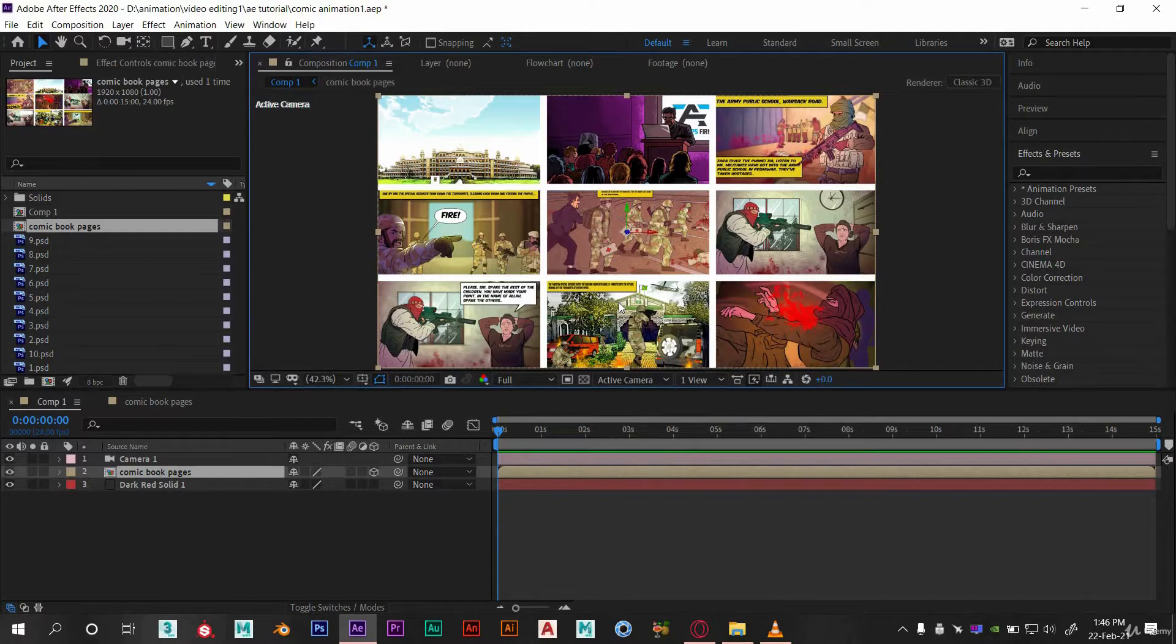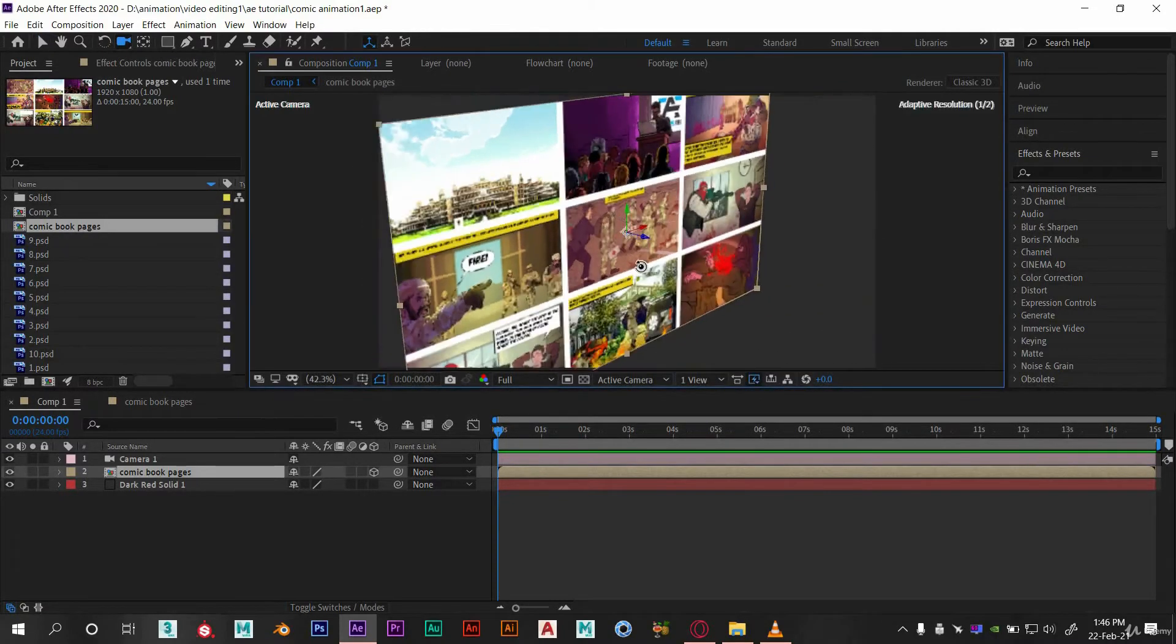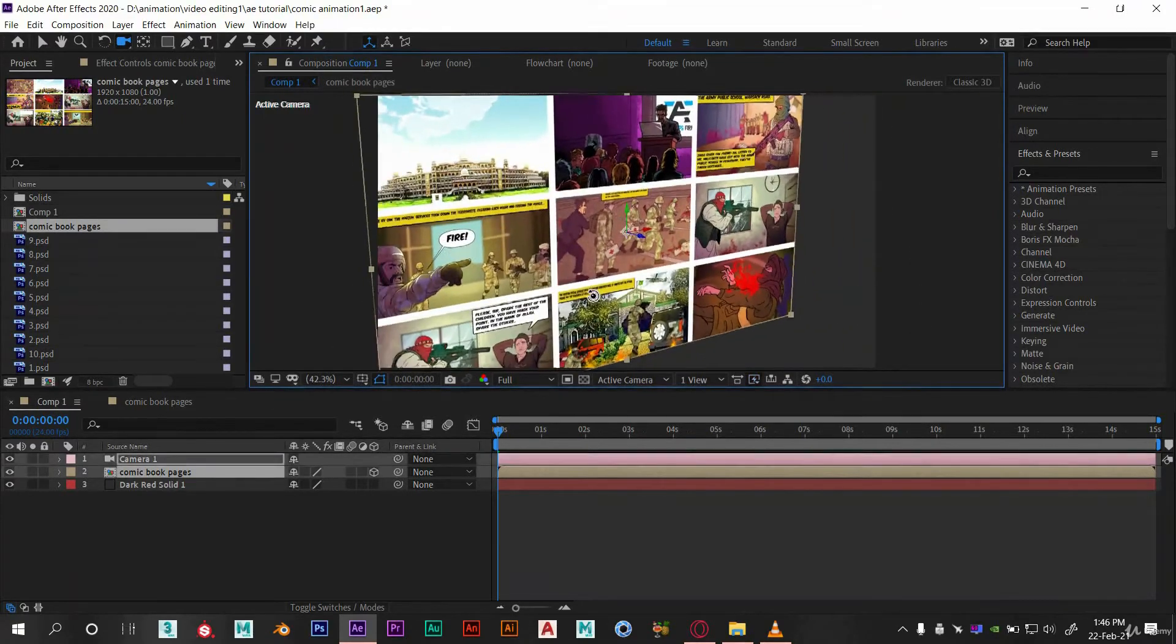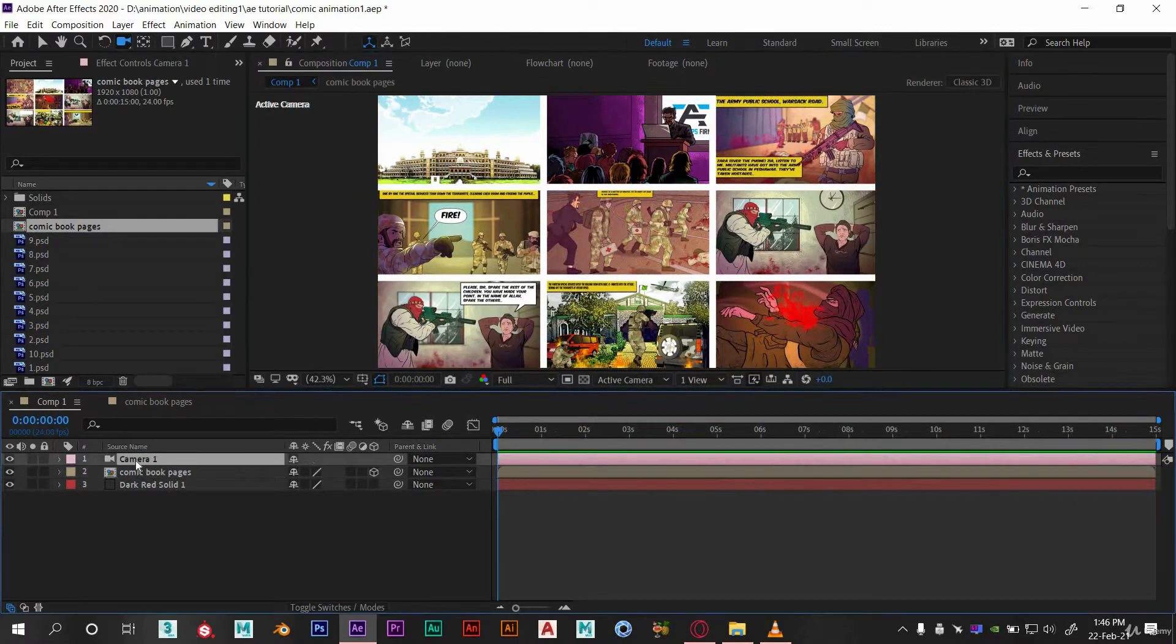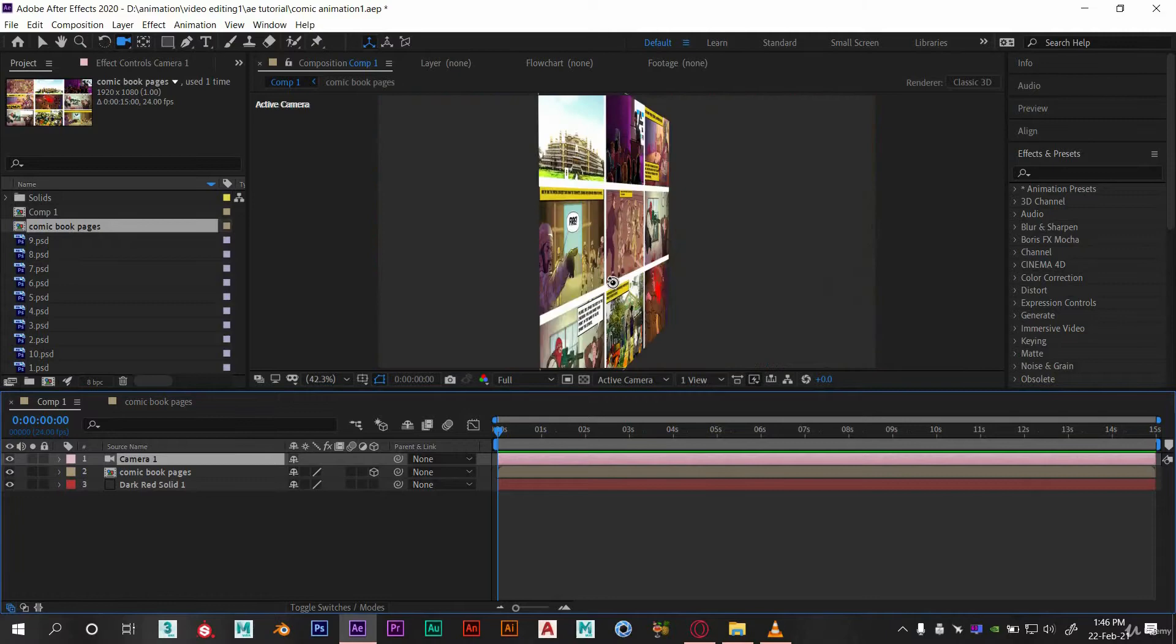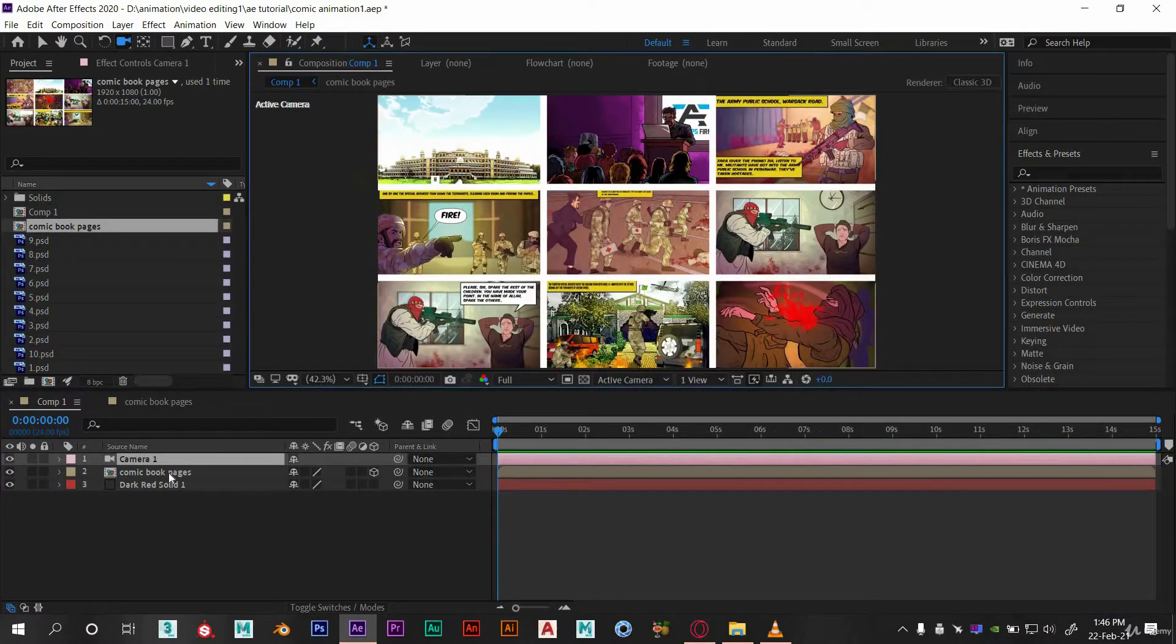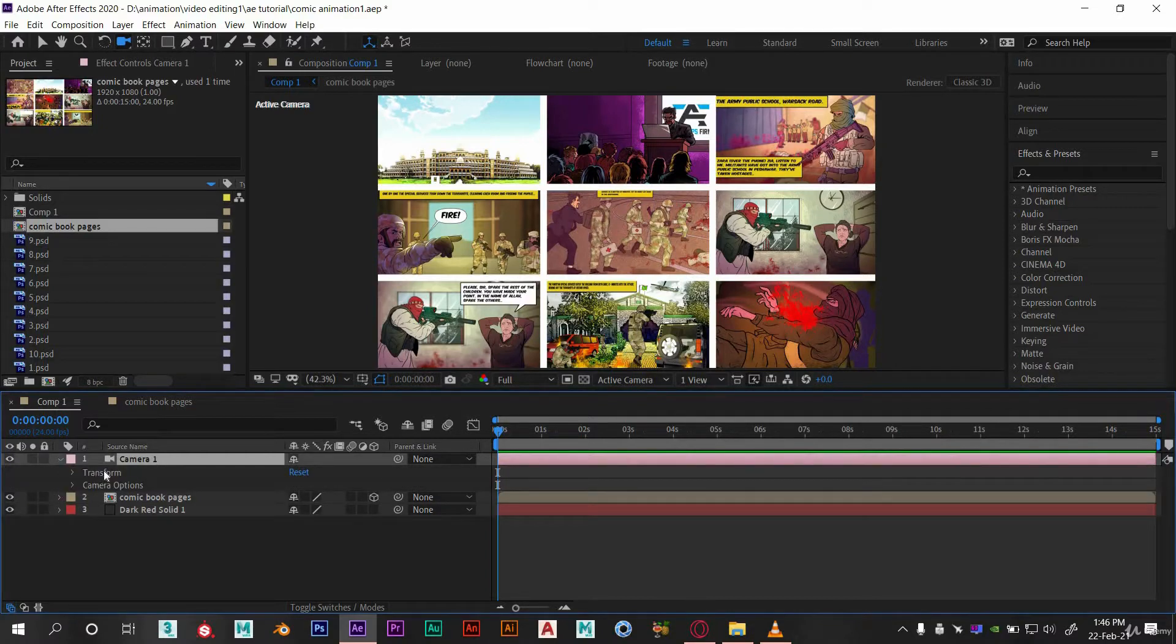We still are not able to use it in 3D. That's because we need to select the camera tool from here. Here you can see if this is working. Let's animate the camera now.